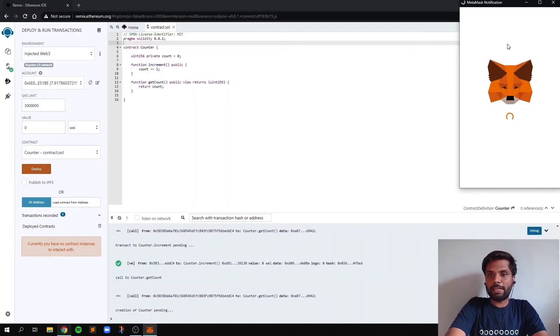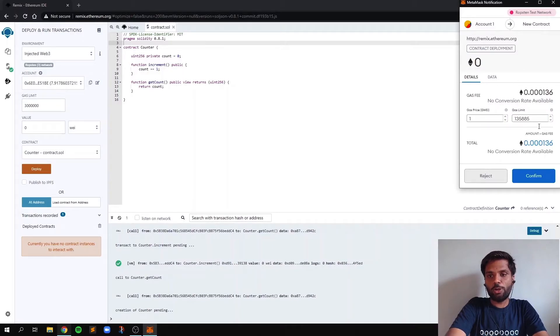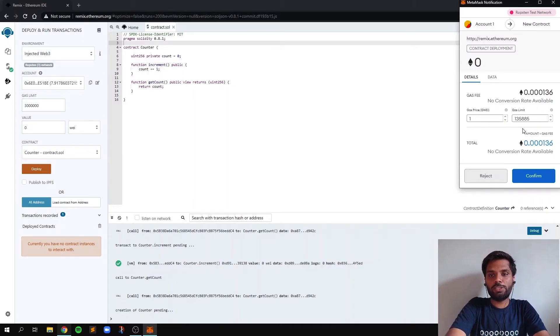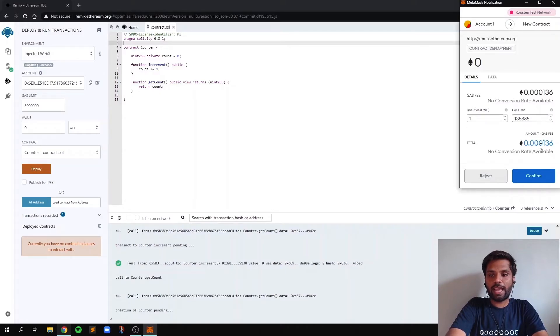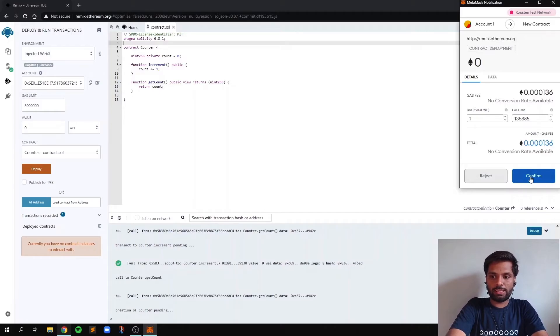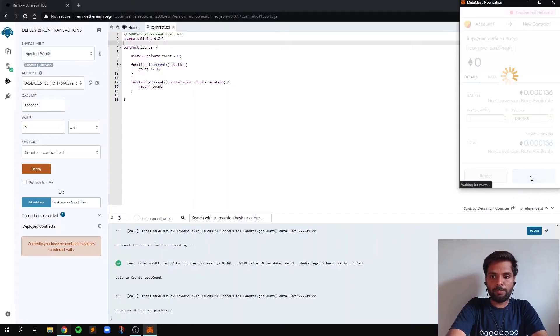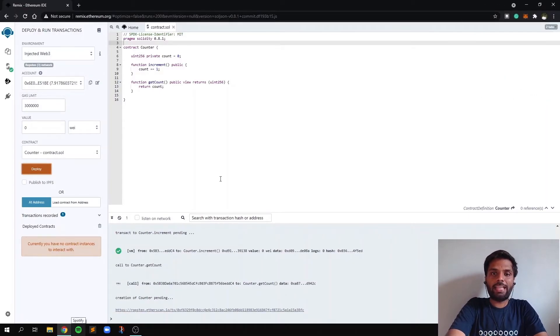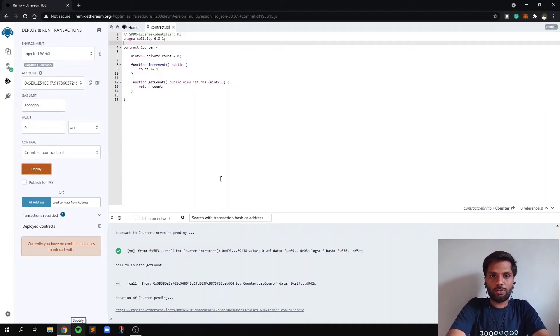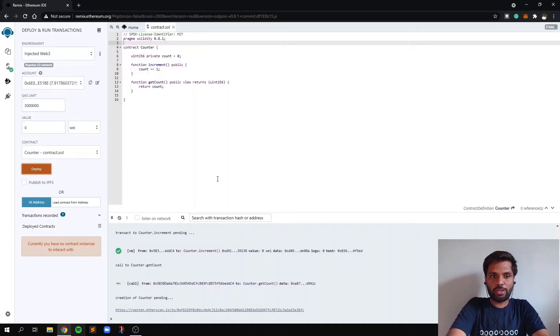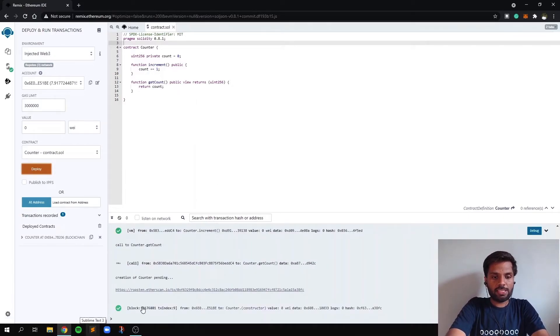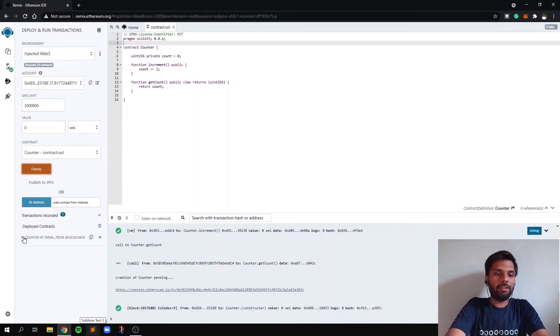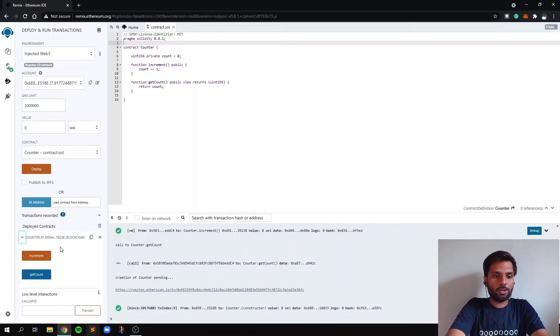So now this Metamask window will open, as you can see over here, and this is asking for permission to sign the transaction and to allow the gas fee to be deducted from our account. So let's click on confirm and it can take some time for the transaction to get confirmed. So let's wait for the transaction to get confirmed. So as you can see over here, the transaction is confirmed and we got a deployed smart contract over here.